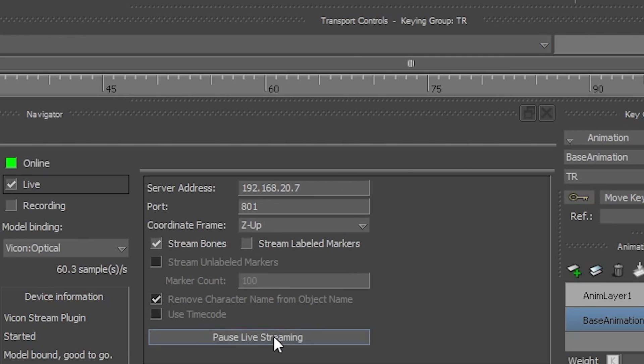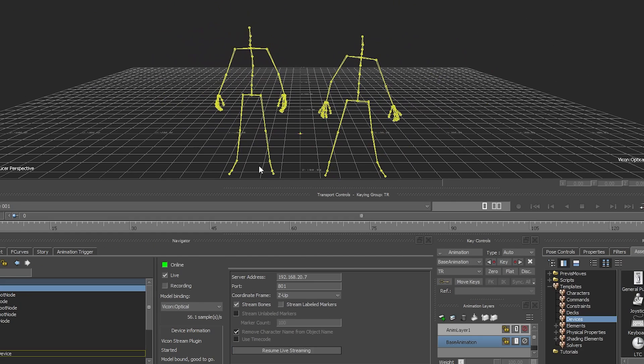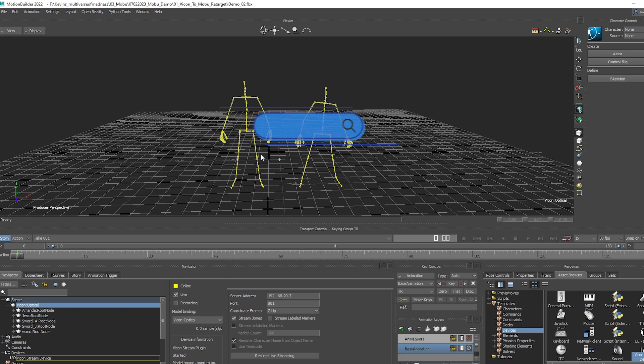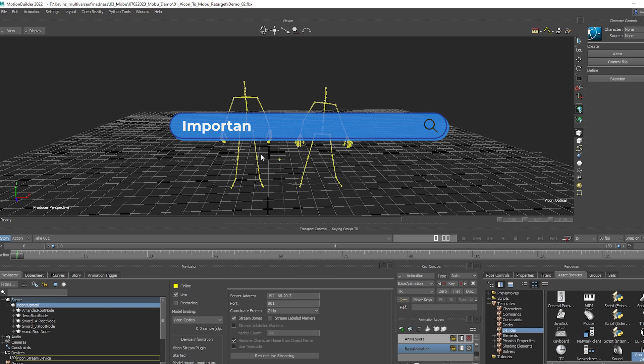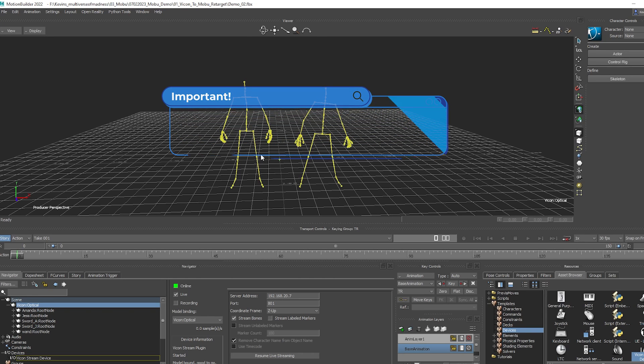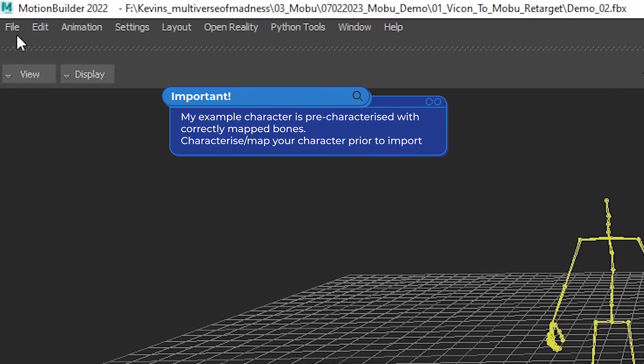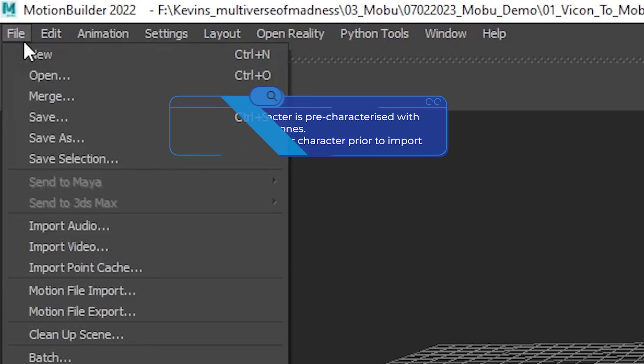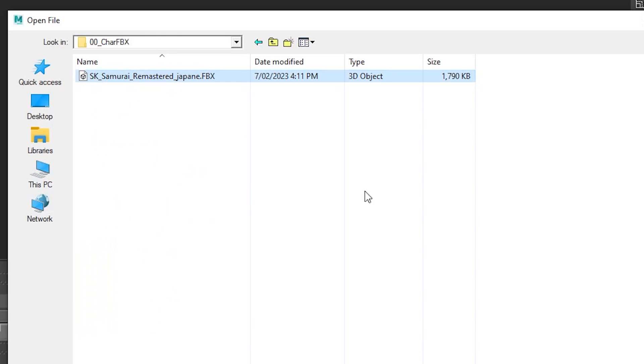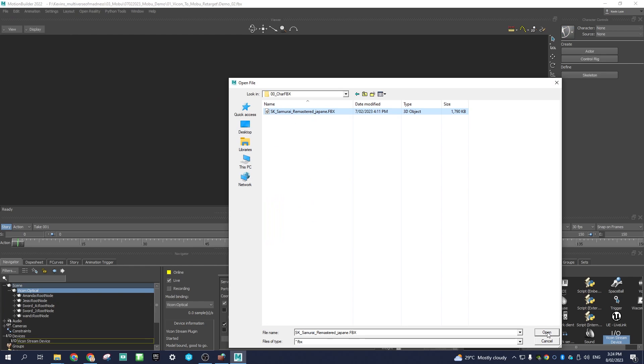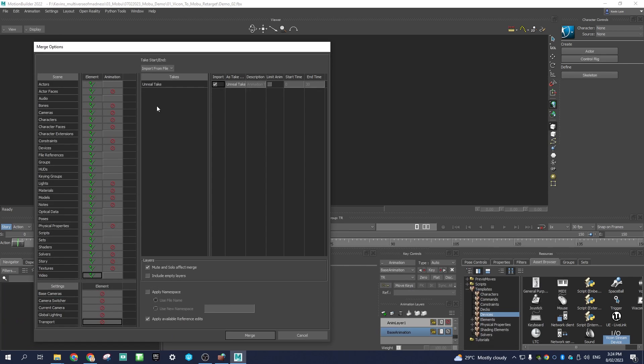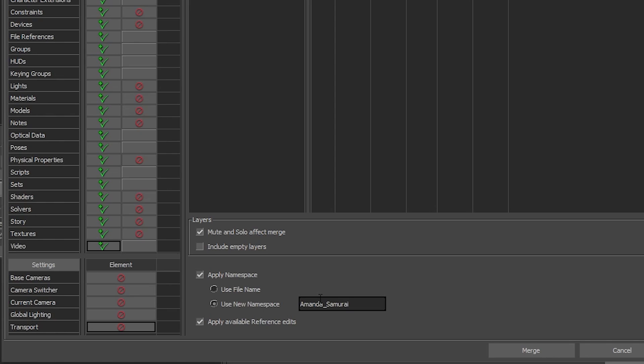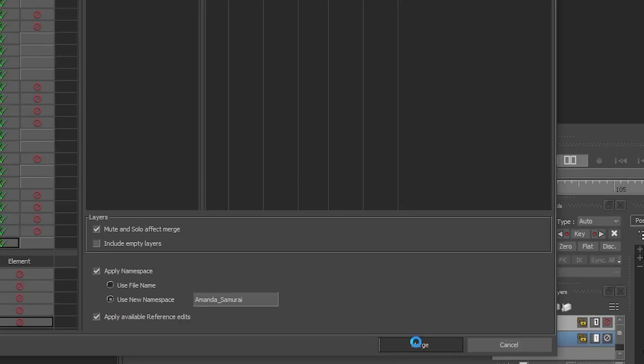Pause Livestream in an A-Pose. Import the character. Go to File, Merge, and select Character FBX. Disable Animations, apply namespace, and rename Amanda Samurai. Using this namespace is important to ensure Motion Builder does not rename bones and effects streaming. Merge.